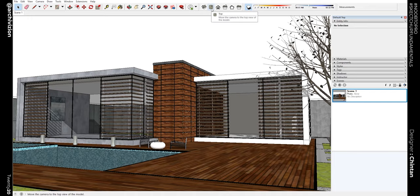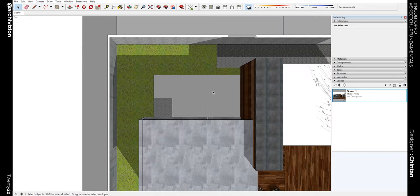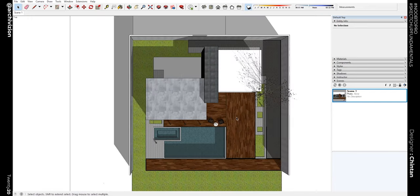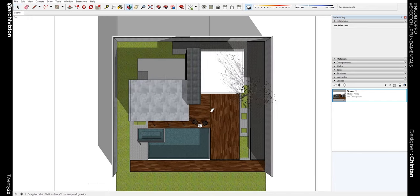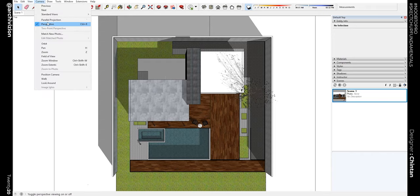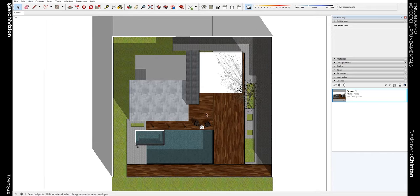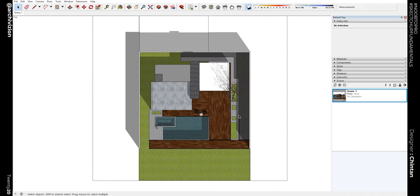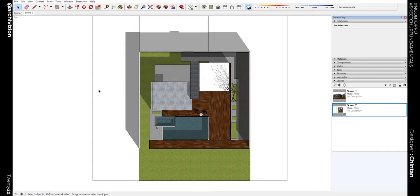Okay, so let's click over here in the top view and let's also click parallel projection on. Now create a scene over here. This is Scene number 2.